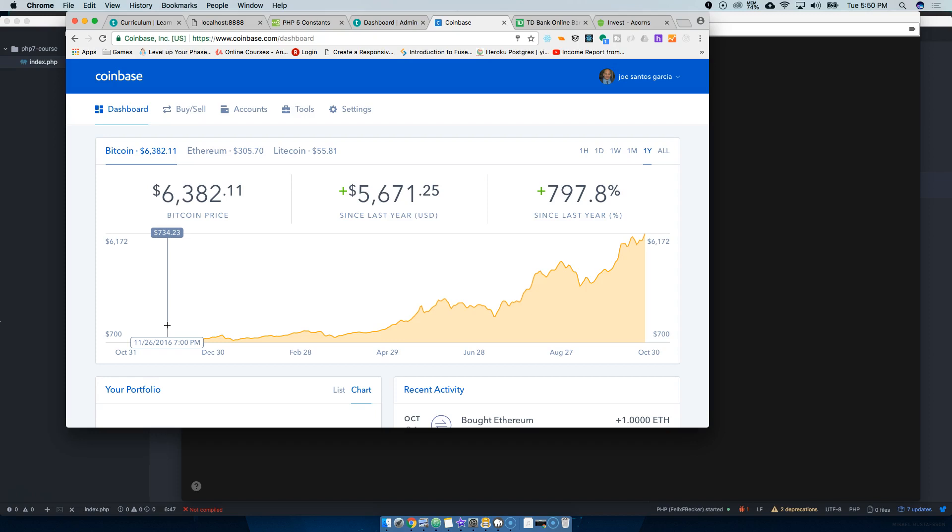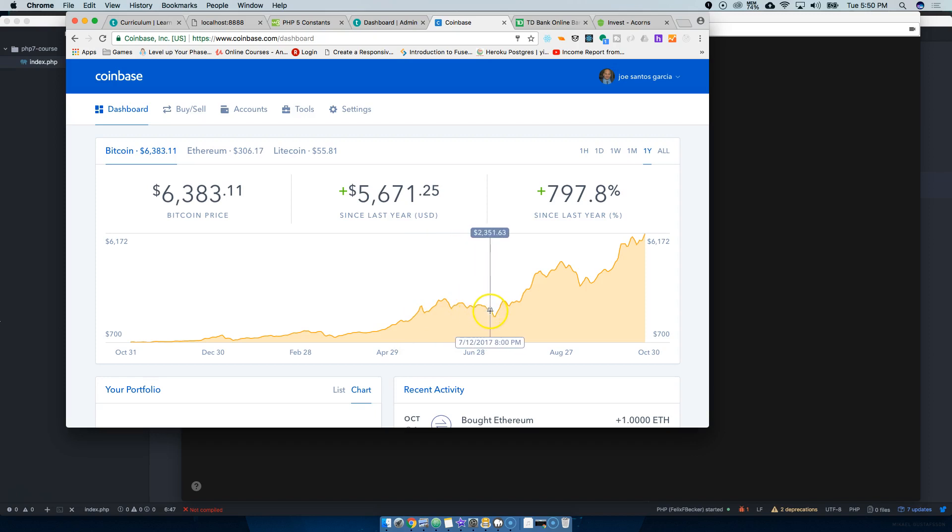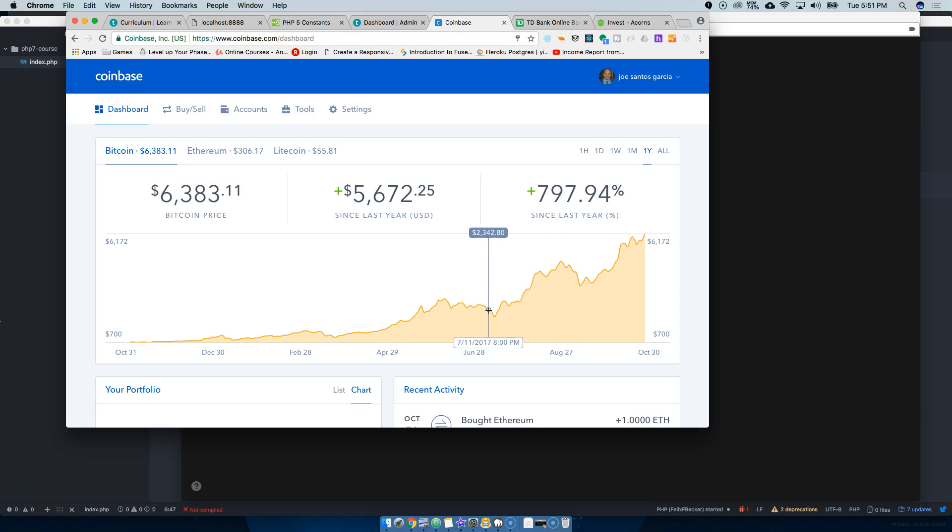And then basically I was riding the wave, riding the wave until this year summertime. And for whatever reason we got to twenty three hundred, so I had like forty six hundred dollars or something like that, almost forty seven hundred dollars.